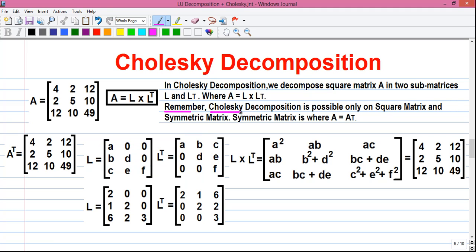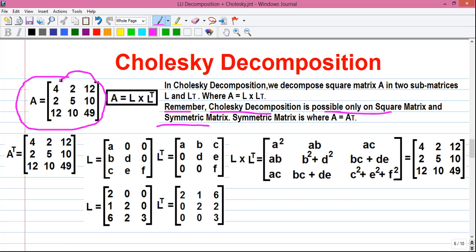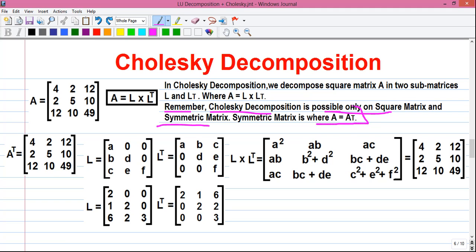Remember, Cholesky decomposition is possible only with a square matrix and with a symmetric matrix. A square matrix means where the number of rows is equal to the number of columns. So here our original matrix A is a square matrix, since the number of rows equals the number of columns equals 3. And Cholesky decomposition is possible only with a symmetric matrix, which means where matrix A is equal to the transpose of matrix A.